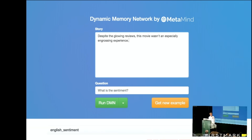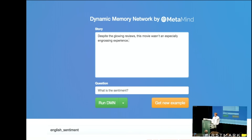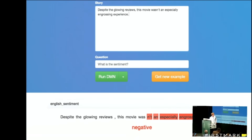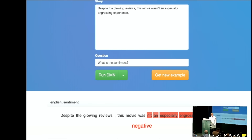I can also ask instead something where you need sentiment rather than logical reasoning. For instance: 'Despite the glowing reviews, this movie wasn't an especially engrossing experience' — kind of a tricky example. Movie reviews often try to have double negatives or interesting constructions. Here the model also very accurately predicts that this is indeed a negative sentence.